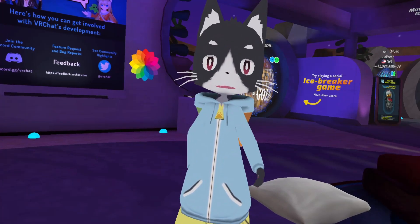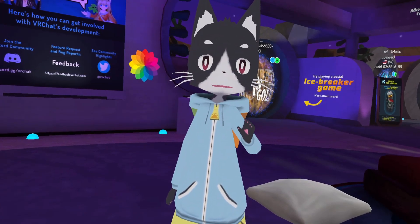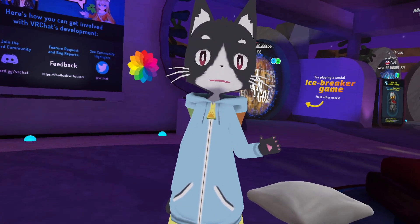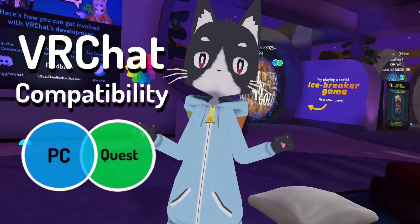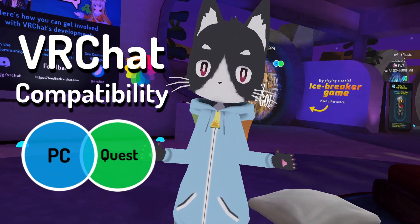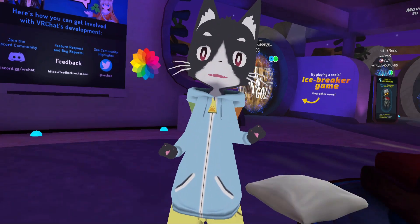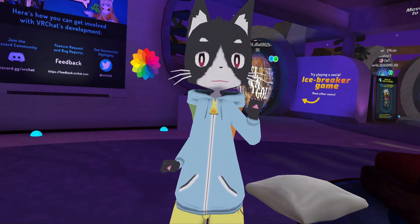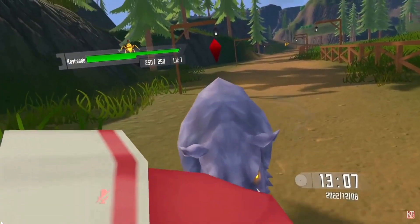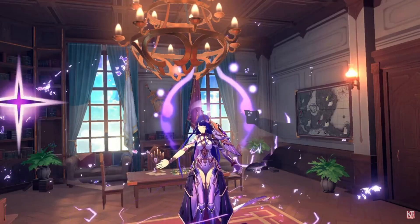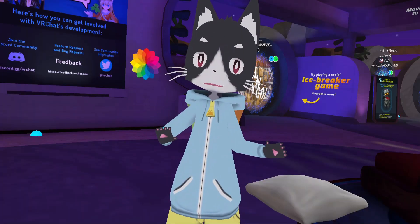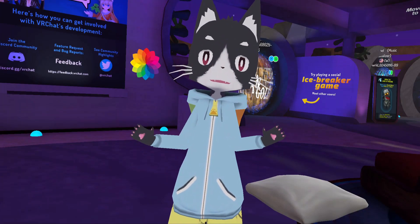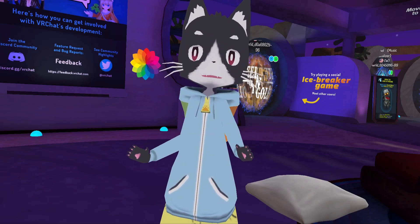Hello there everyone and welcome. My name is Kev Tendo and today I'm going to be going over VRChat PC and Quest compatibility and what it means. The reason why you'll want to understand the difference between PC and Quest is when you're looking for things like VRChat worlds or VRChat avatars, especially if you're watching videos on VRChat and want to know how to get to worlds or avatars.